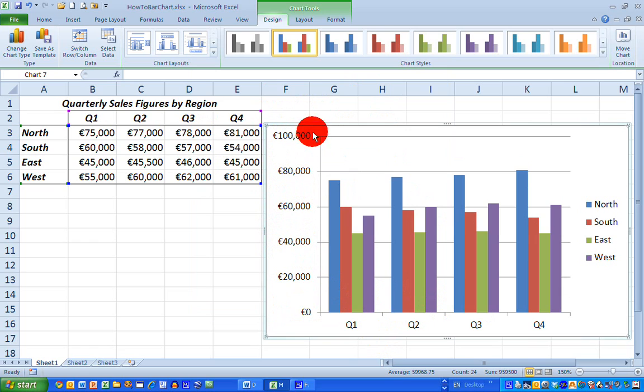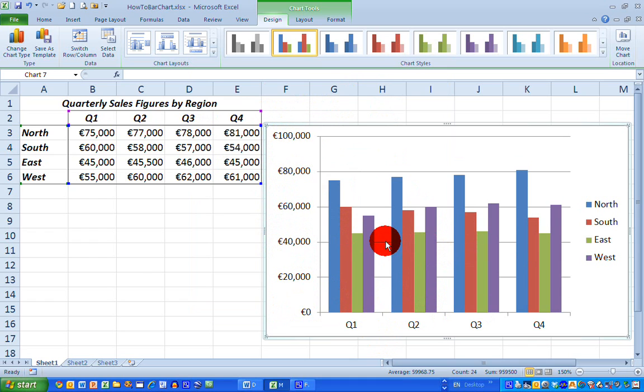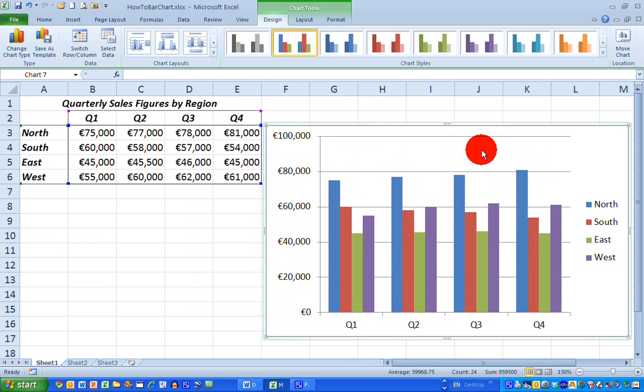Now the columns here look a little bit flat and a little bit boring and let's say I wanted to change these. So if I right click anywhere on the chart here, I get a pop-up option to change the chart type. So let's select this.